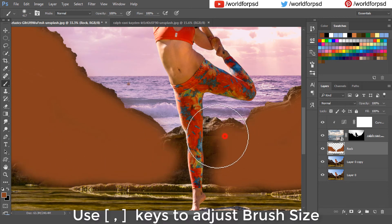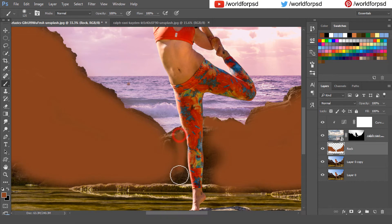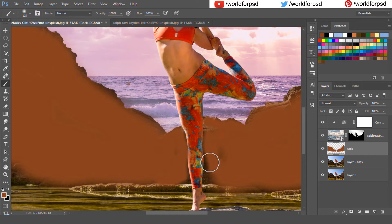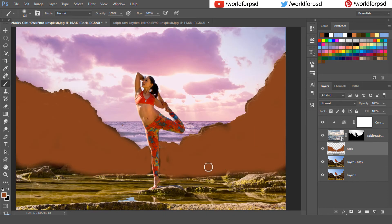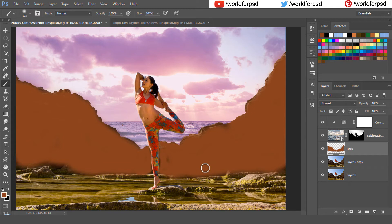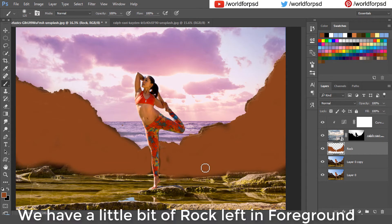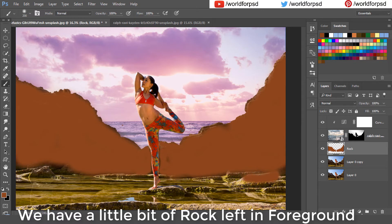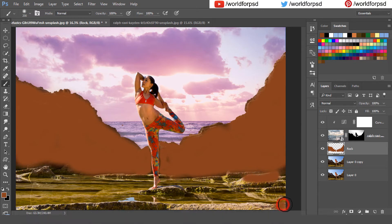You can use the bracket keys to adjust the brush size. We have a little bit of rock left in the foreground so I am going to paint over these areas also.